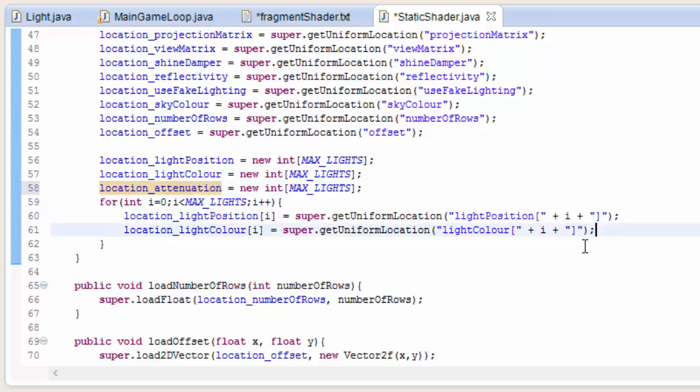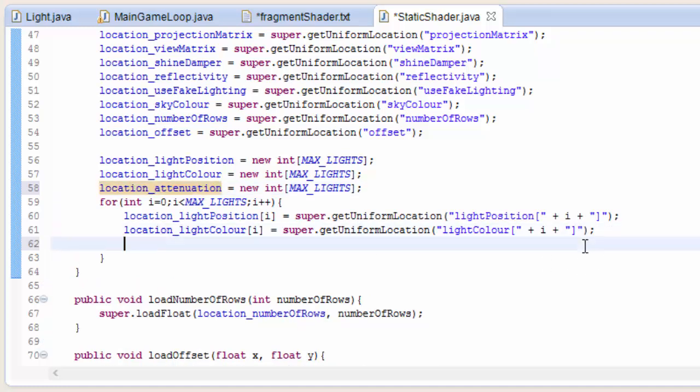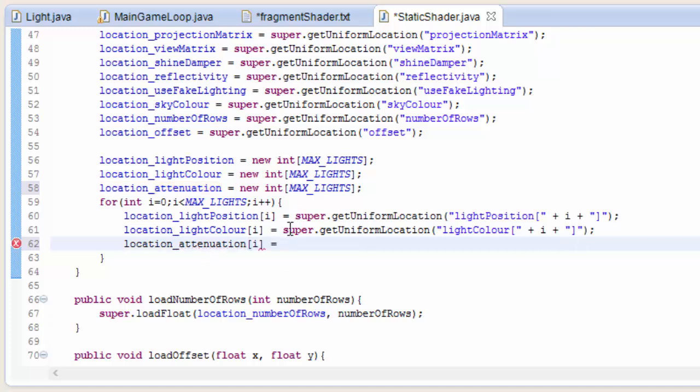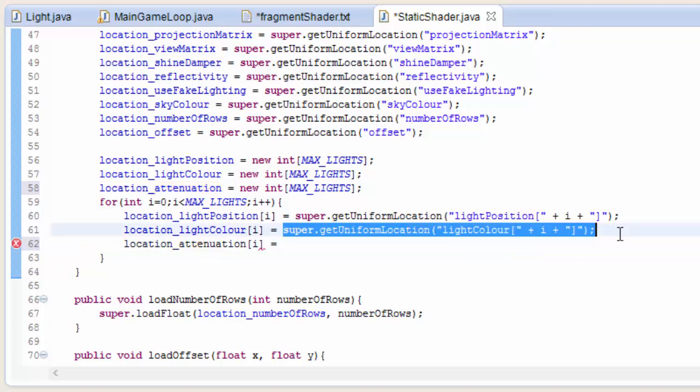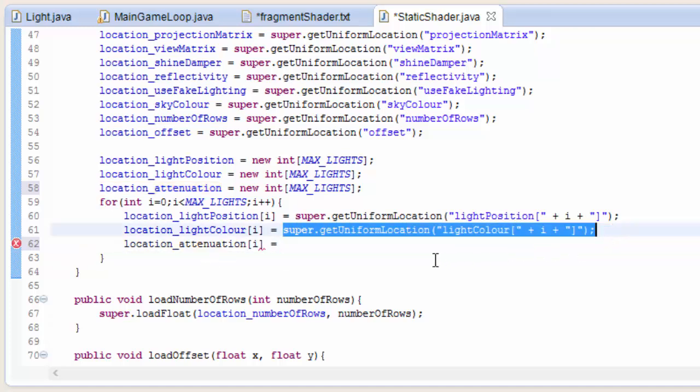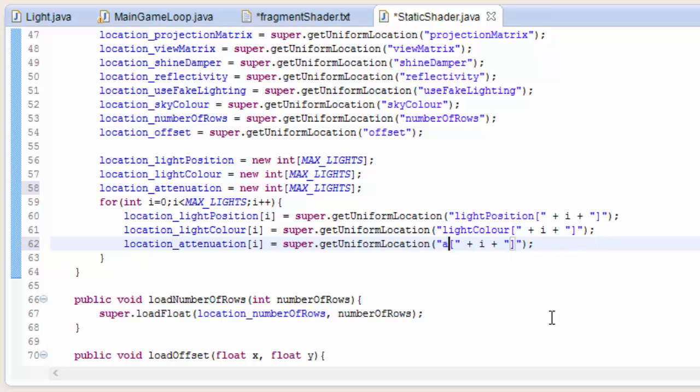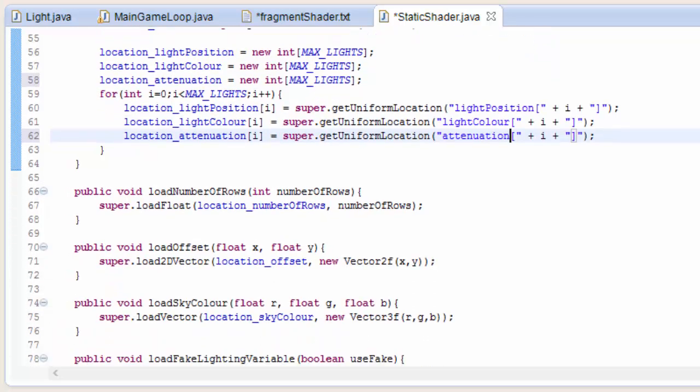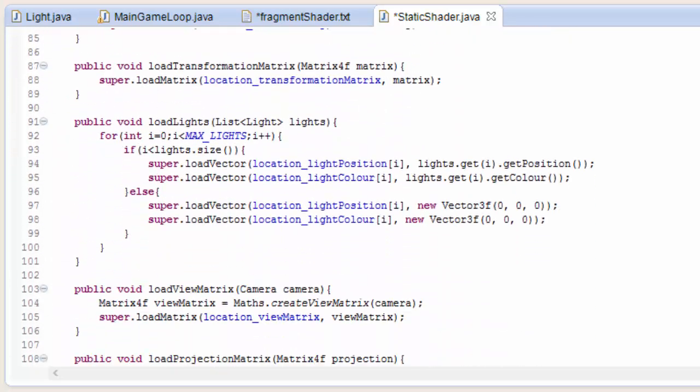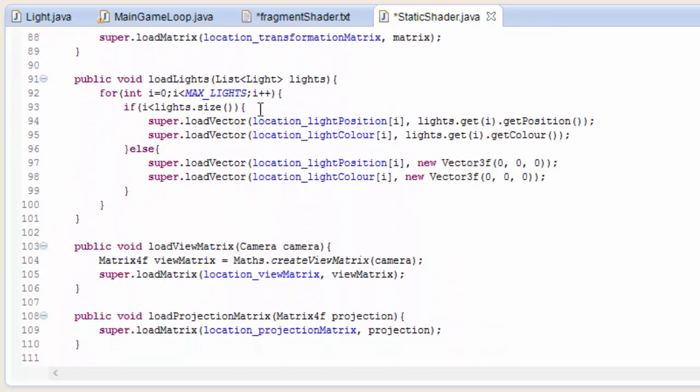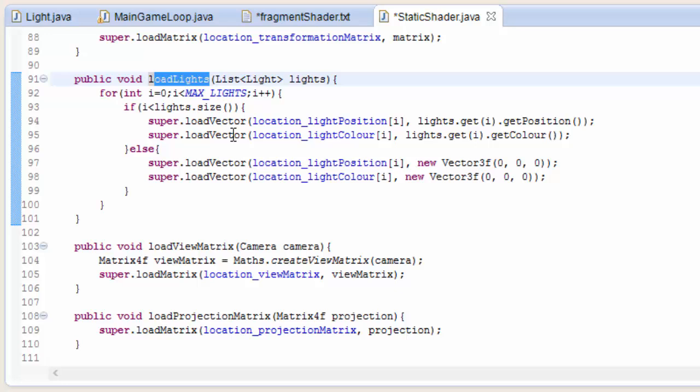We're going to go into this for loop and we're going to get the location of all of the elements in that attenuation array. Make sure you change that to attenuation. Now that we've got the location of all the elements in the attenuation array, we can load up some values to them.